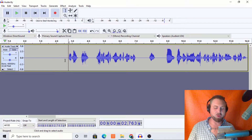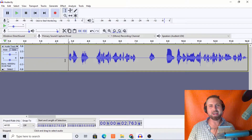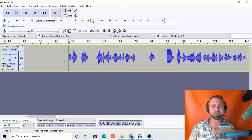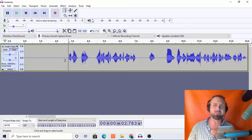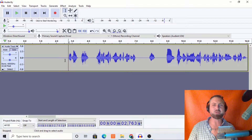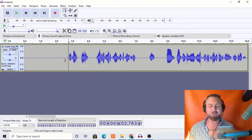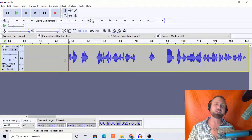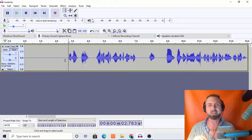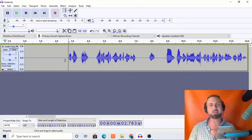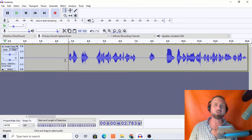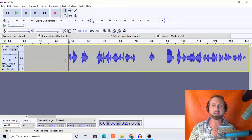Ladies and gentlemen, welcome back to another Audacity tutorial. I'm Josh Meyer of joshmeyervo.com. I'm a professional voice talent. I've done over 3,000 paid voiceovers and counting. I got into that through writing music, and I just so happen to be an expert in Audacity.